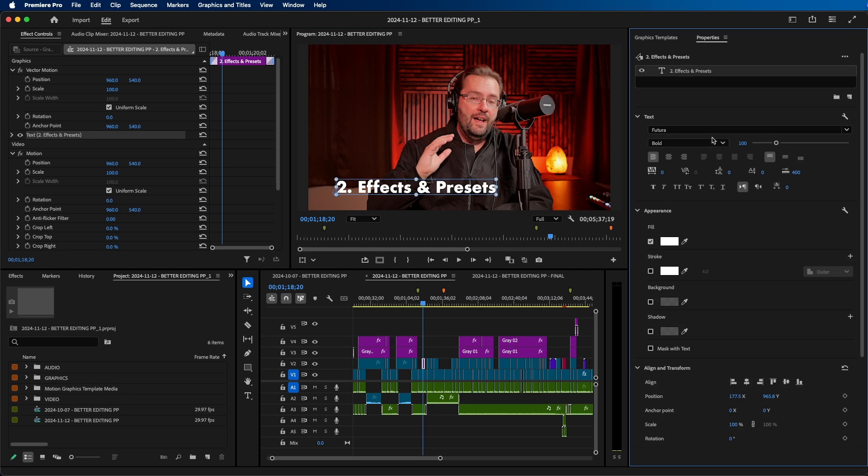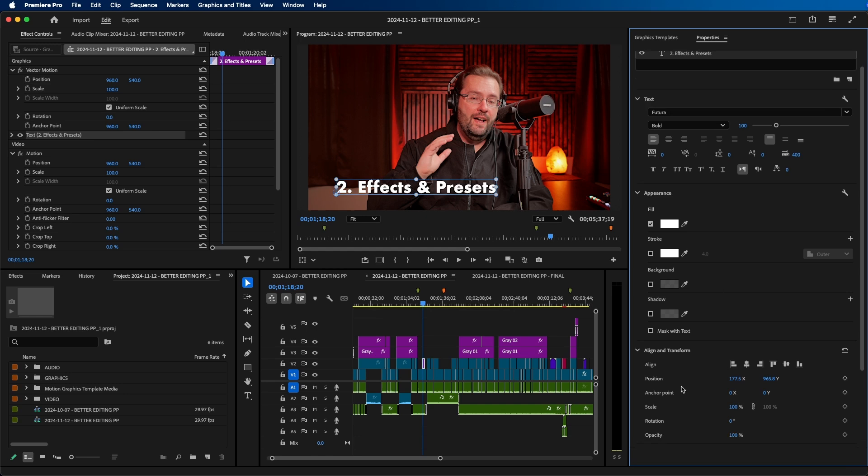This is where you can change the text, the appearance, the alignment. If you scroll down, there's the link style and responsive design. You'll notice it looks similar, it's just rearranged.